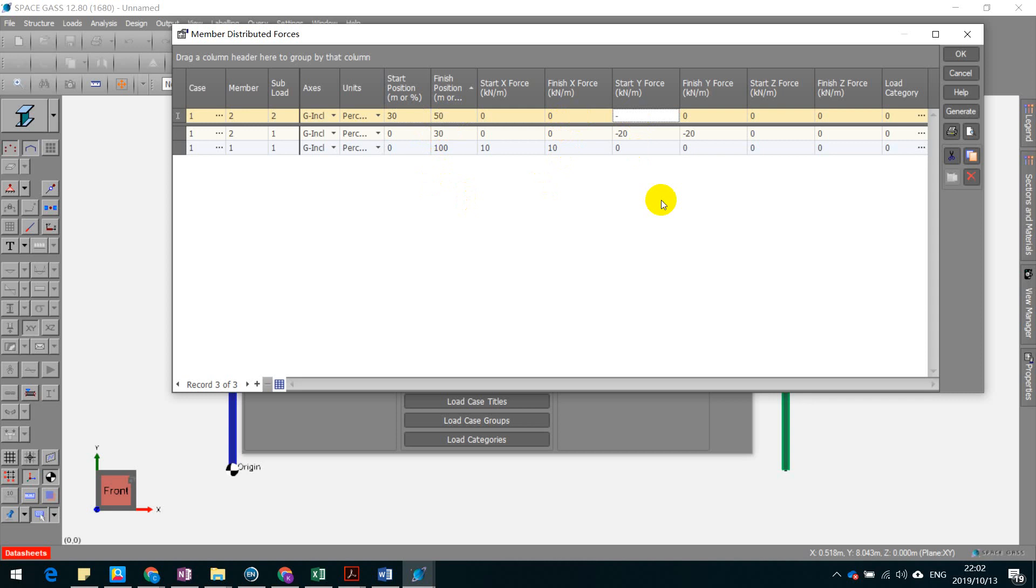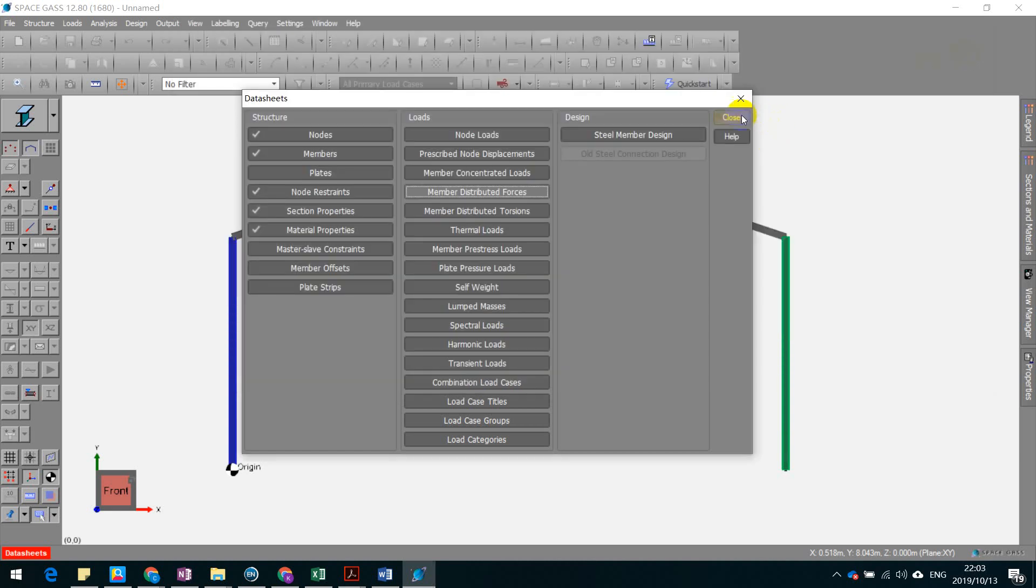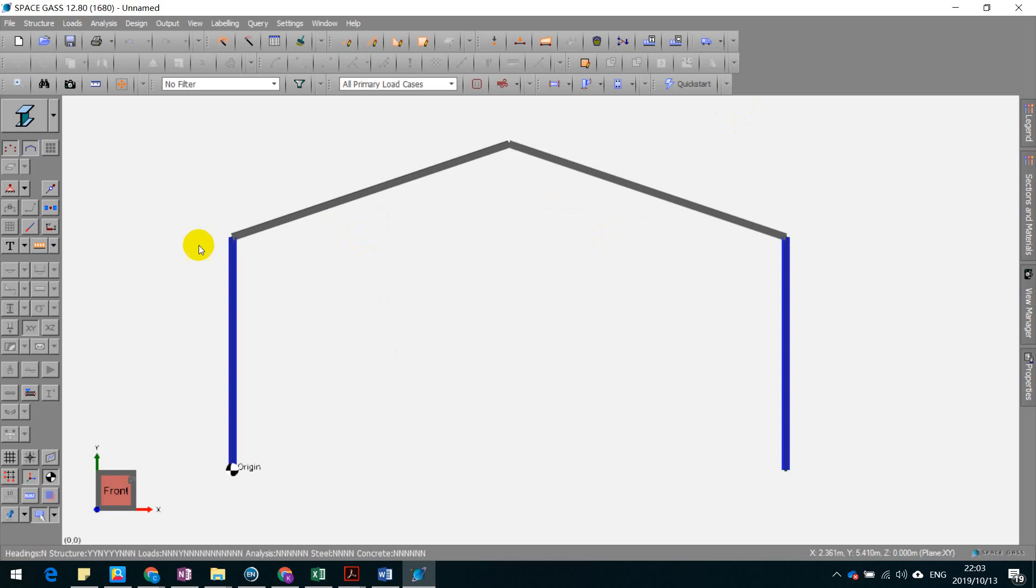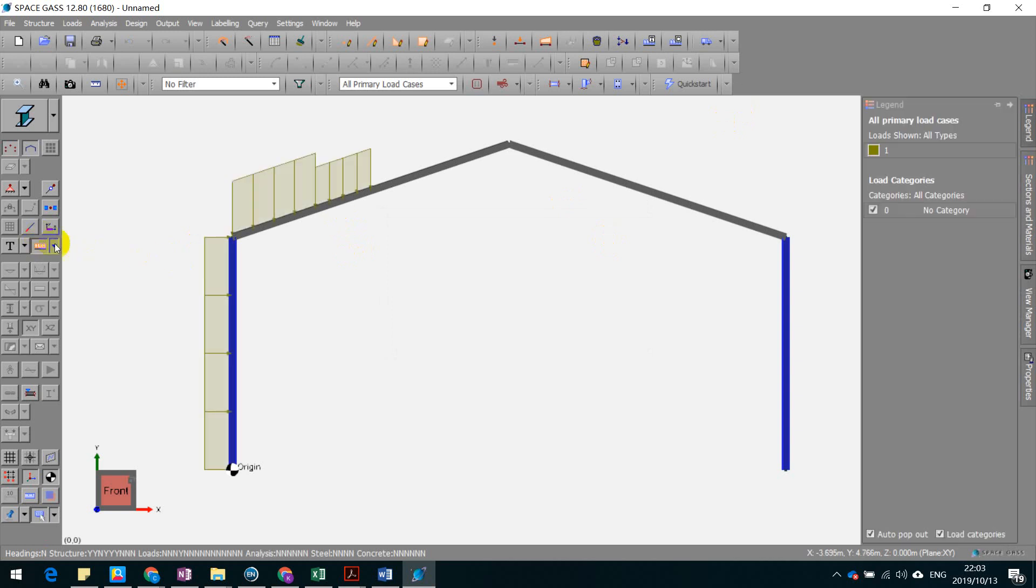Again, it's the negative force. I'm just going to stop here. Okay, and let's see how the load is exerted on the portal frame. Okay, see, this is perfectly defined.